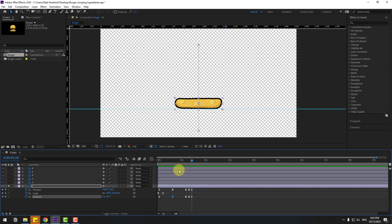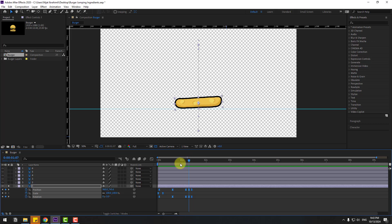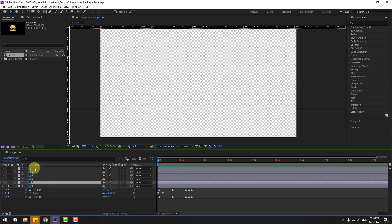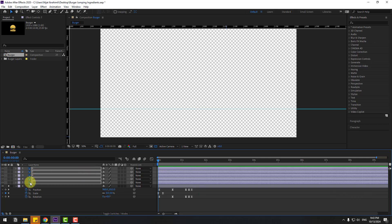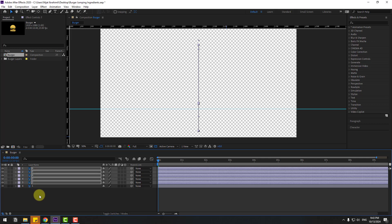Go back to keyframes, select all of them, and copy with Ctrl+C. Go to the first second, select the other layers, and press Ctrl+V to paste the keyframes. Un-solo and preview.